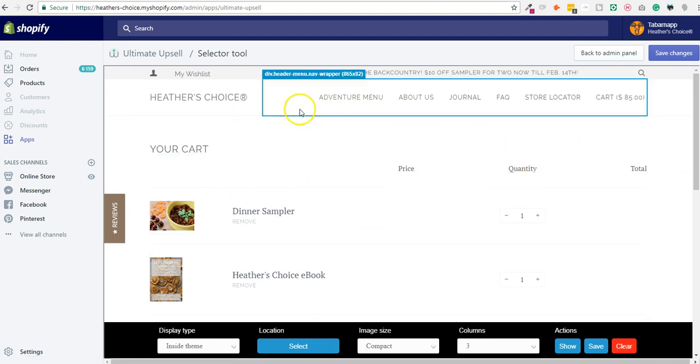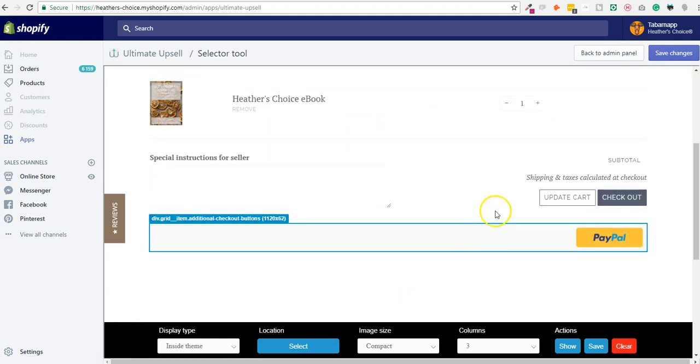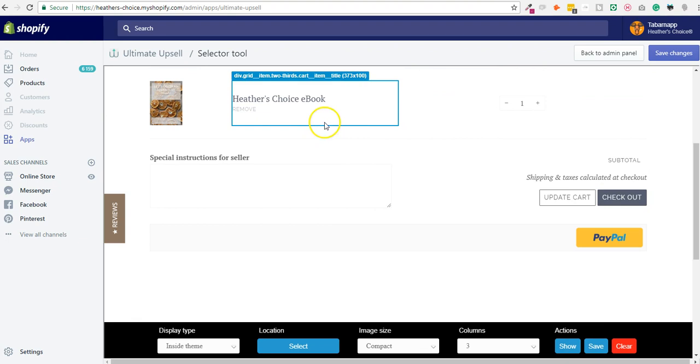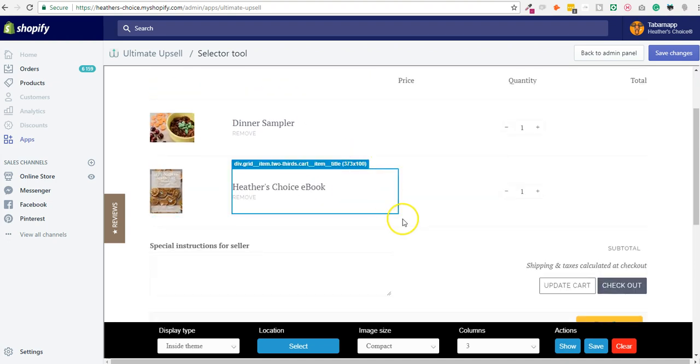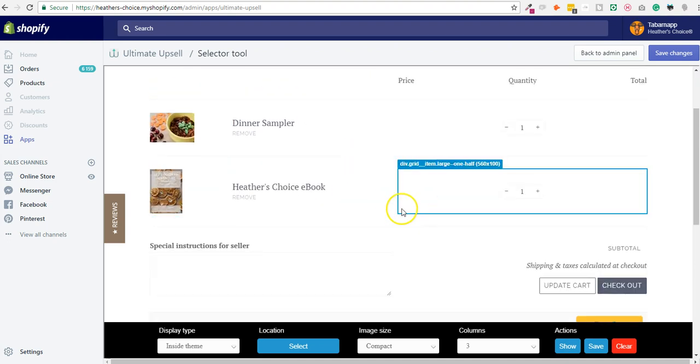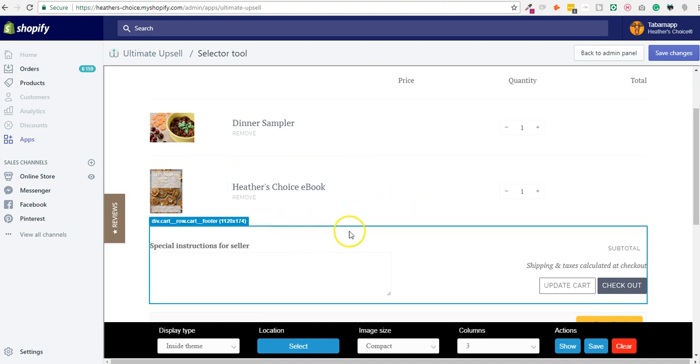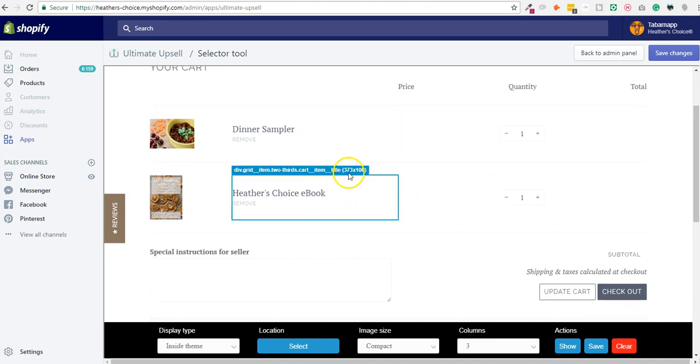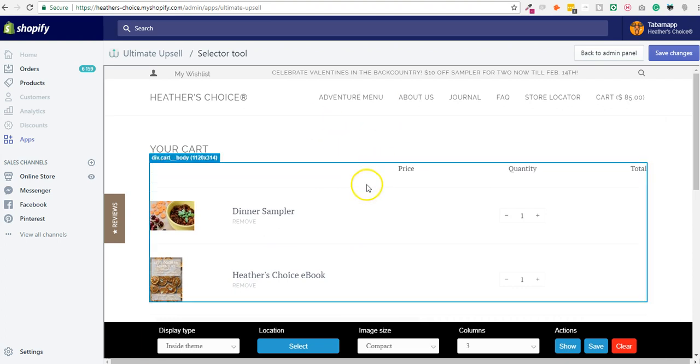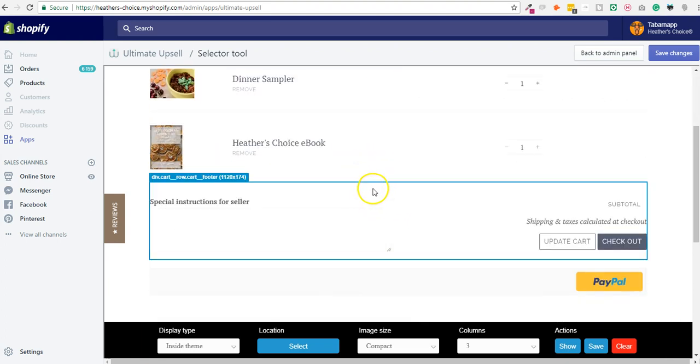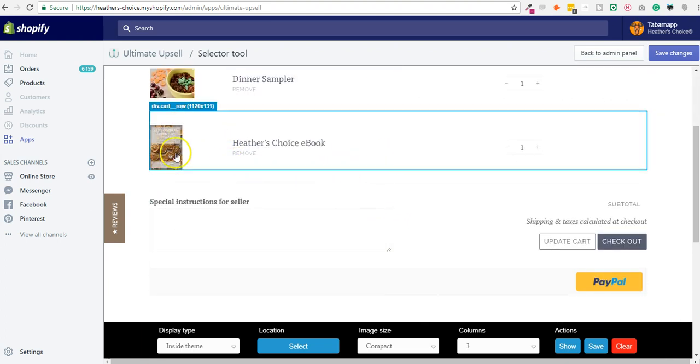depending on your theme you will have different zones that you can select, or you can manually go inside edit code and find the cart.liquid or cart-template.liquid and add a div to be able to have a new zone. So you can tweak it manually, but by default you should be able to see some zones.